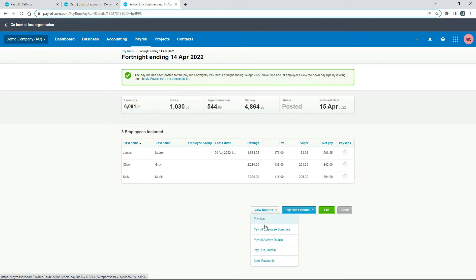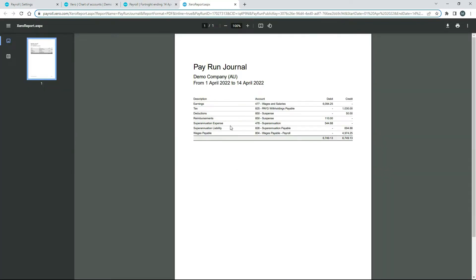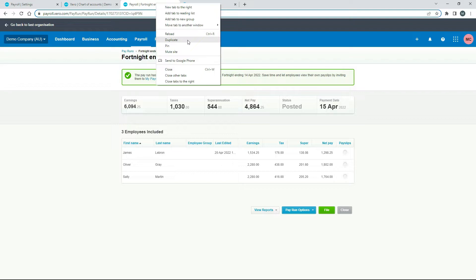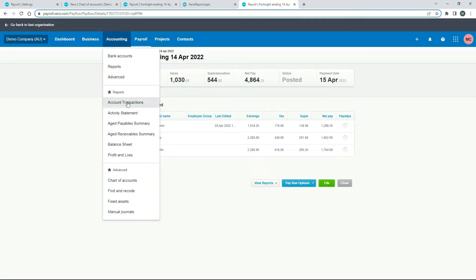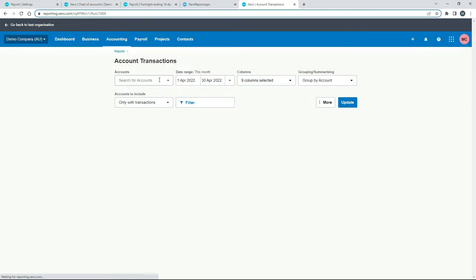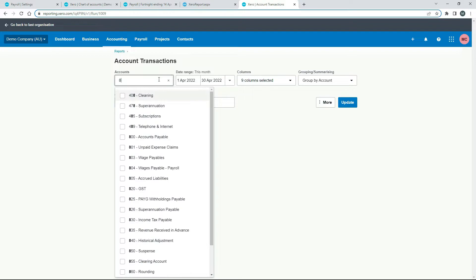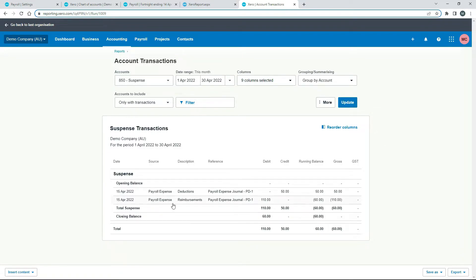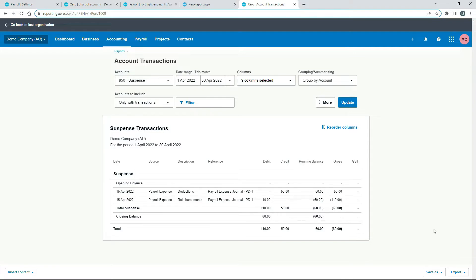That's posted. Let's have a look at what happened. If we go to the pay run journal, we can see 'Reimbursements — 850 Suspense — $110 debit.' That debit is posted, which is what we want. We'll duplicate this screen and look at an Account Transactions report. We'll go to Accounting, then Account Transactions, and find account 850. There it is — Payroll Expenses Reimbursements, $110 debit. There's also a $50 credit there, but that's for a deduction — we can ignore that for this lesson.